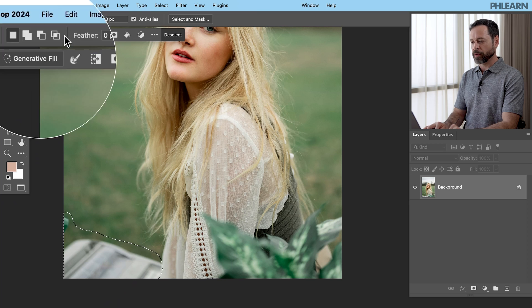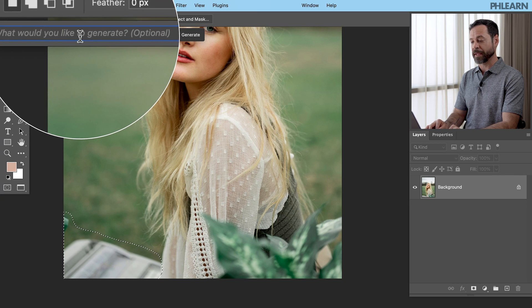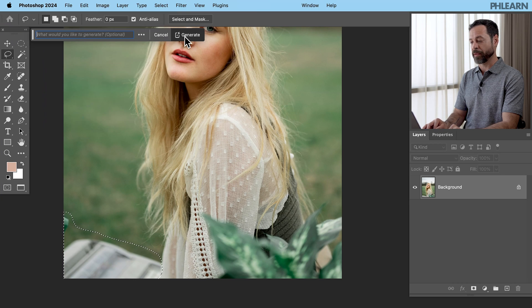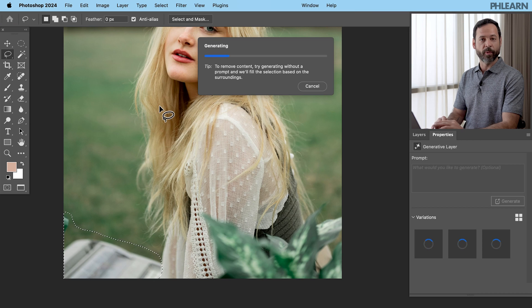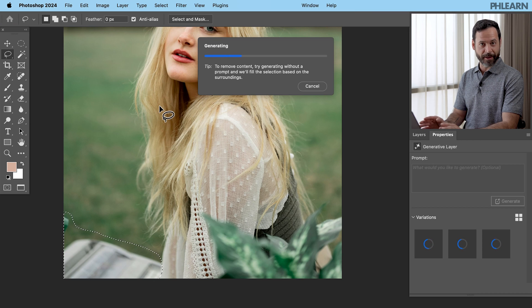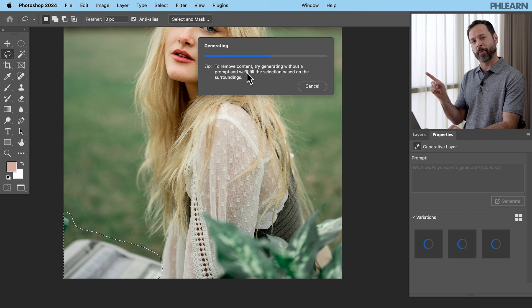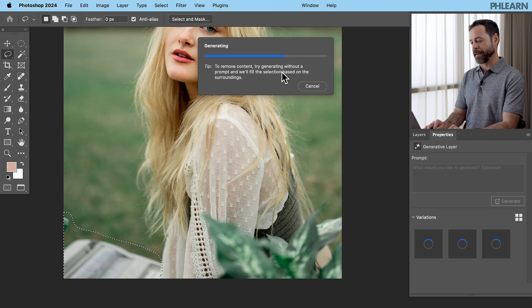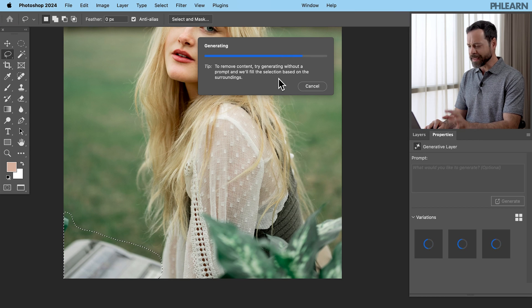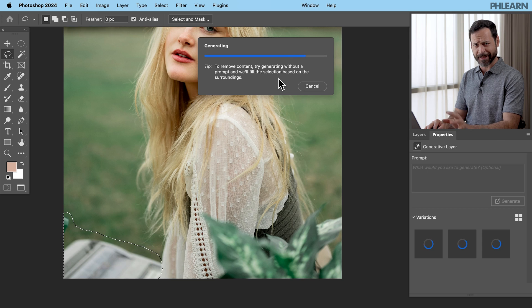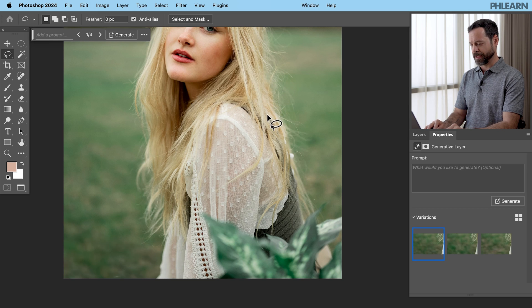We're going to go to our contextual taskbar and hit generative fill. I don't have to type in anything. It's going to know that I want to remove that object. We're just going to click on generate, and then this sends it to the cloud for artificial intelligence, and it's going to send us back with a few different variations.